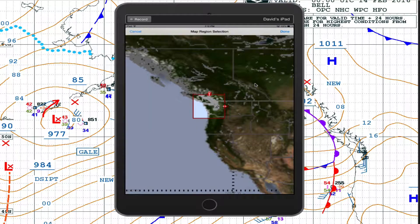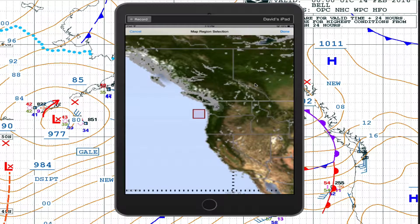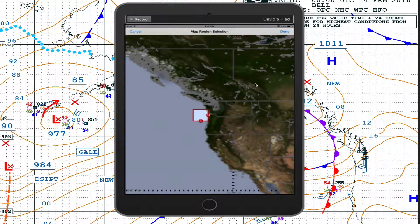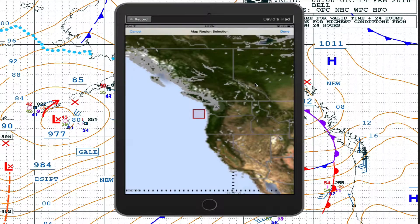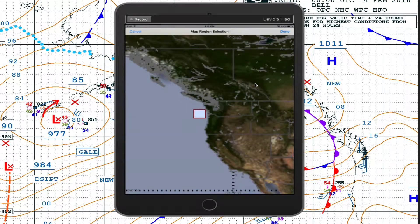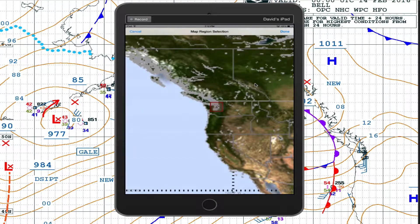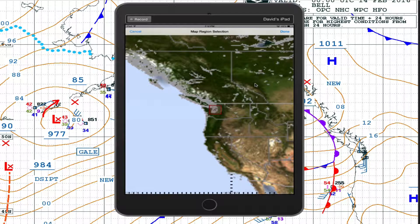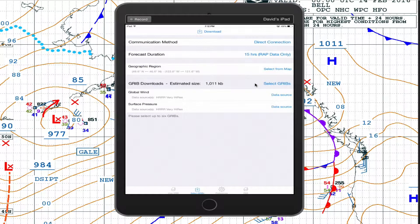Grab the region and make it as small as you can, then drag it over your area of interest — like over Puget Sound. That looks about as small as you can go. It'd be nice to do that digitally and make it even smaller, say just the north sound. Remember, it's updated every hour, so you'd update it every couple of hours.